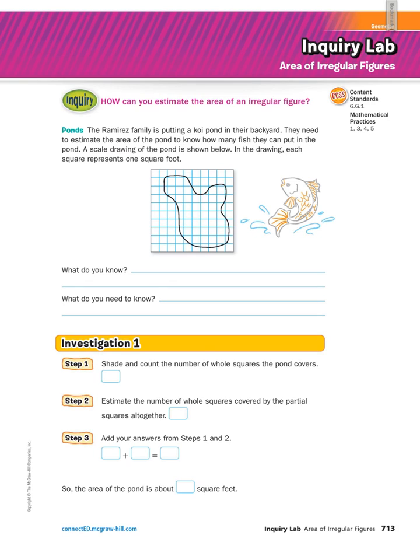It is time to go through the inquiry lab on area of irregular figures. Irregular means not normal — not nice squares or rectangles; they're usually kind of weird. In the real world most shapes are irregular, so this is a good skill to know. The inquiry question is: how can you estimate the area of an irregular figure?